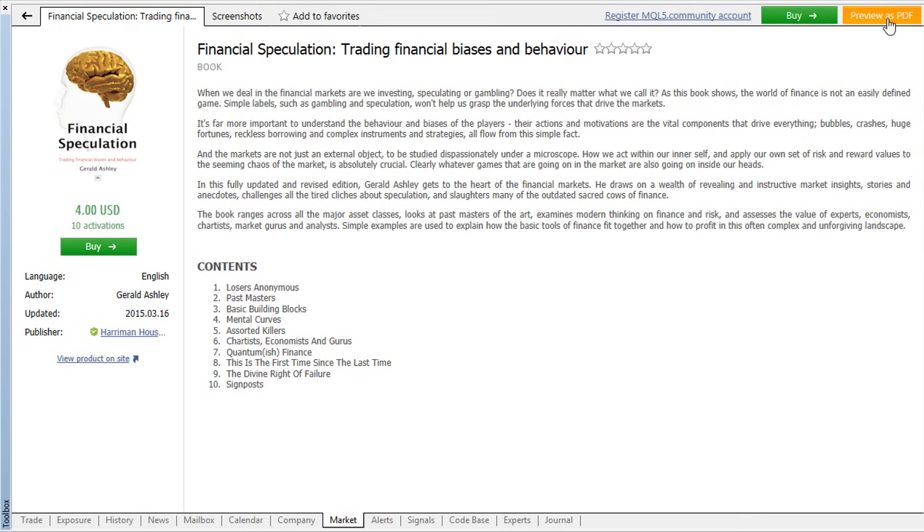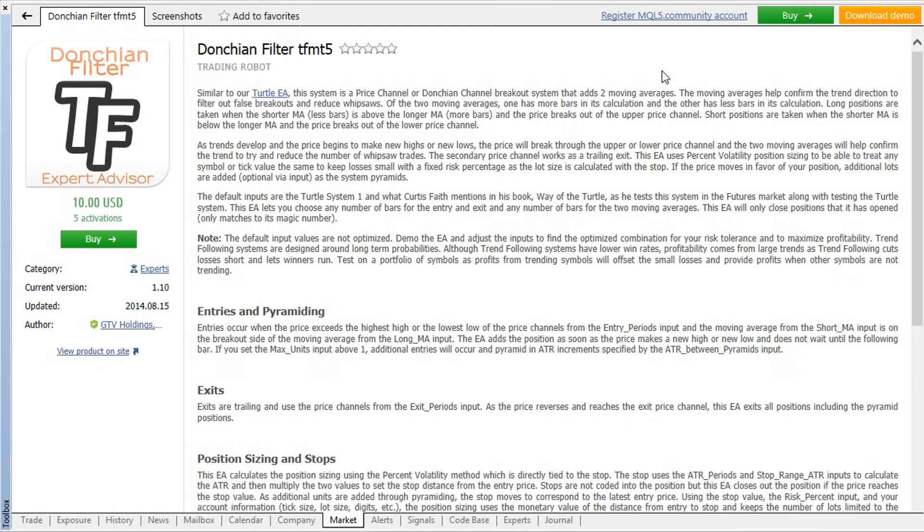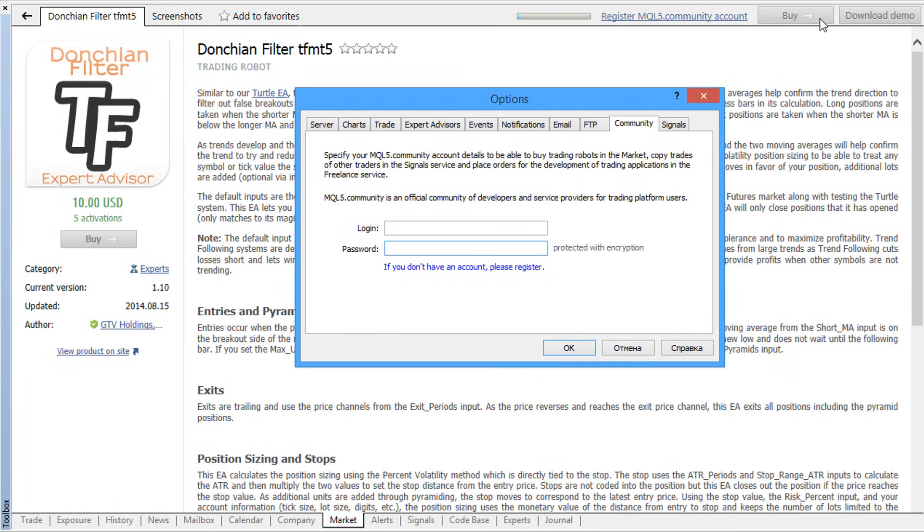The process of purchasing a product from the market is simple. The platform provides a guide on what to do for each step. Please note that all purchases are tied to your MQL5.com profile and you must have a valid account with sufficient funds in it.